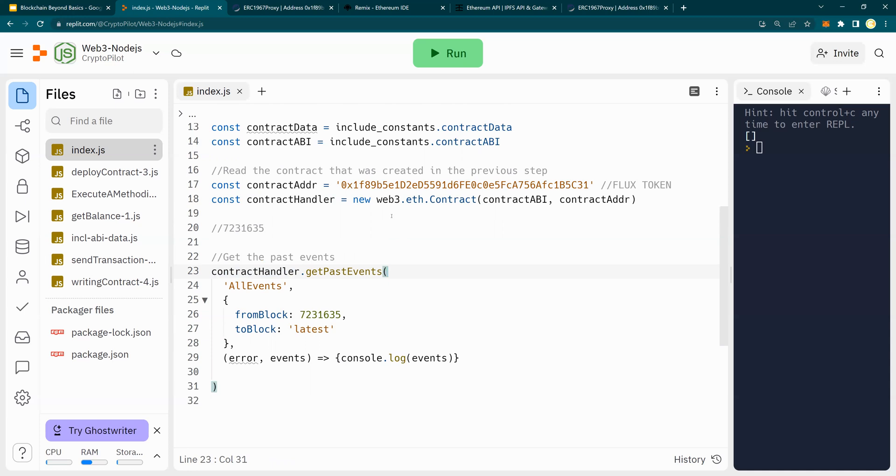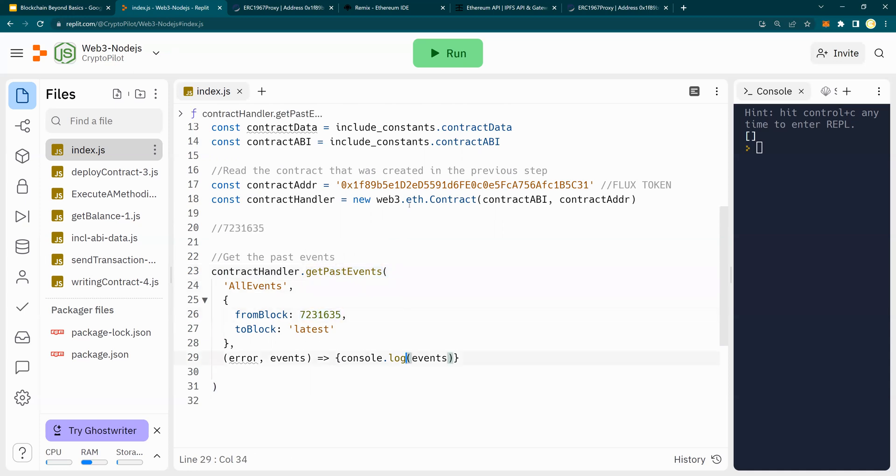So this Replit is helpful in order to get all those details. So contract handler dot get past events, all events, the block number, and the latest. And I'm going to run it.